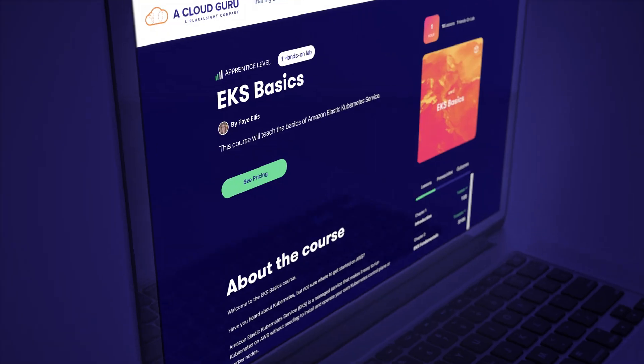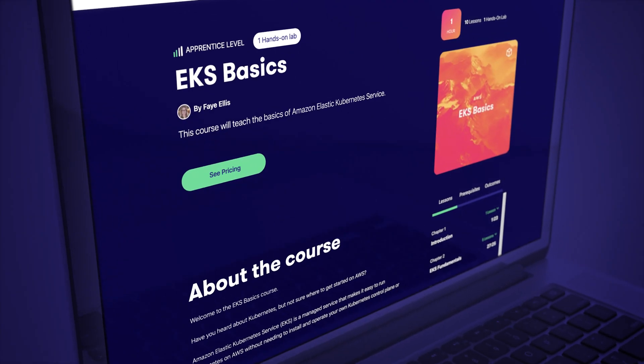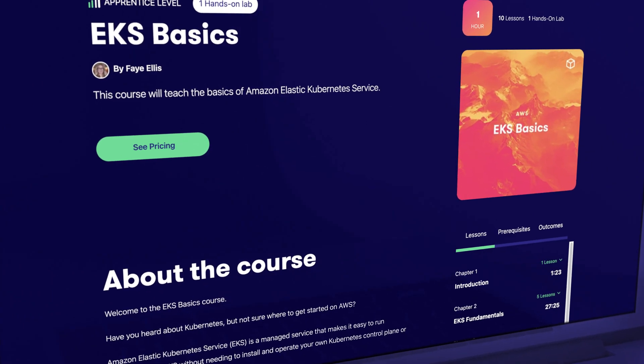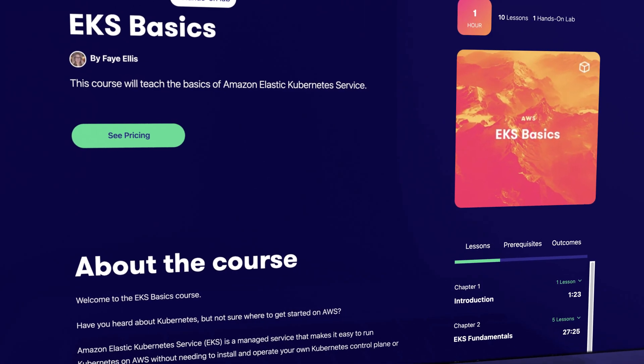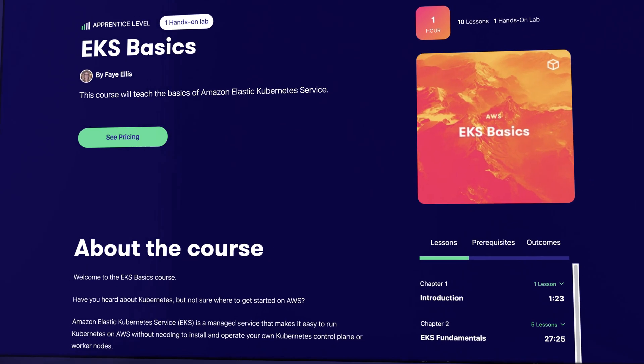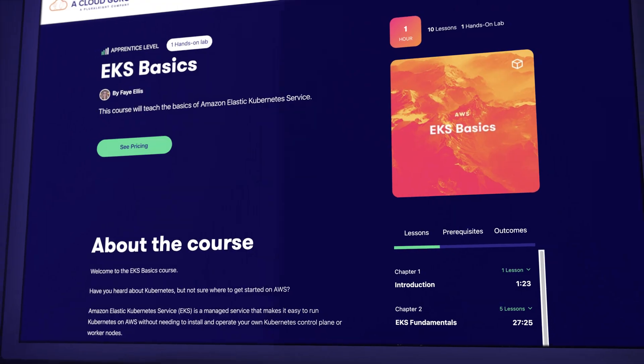On the topic of certs, if you want to get a head start on some of the Kubernetes fundamentals, you can try the always free course on A Cloud Guru, EKS Basics. I've added the link in the description.